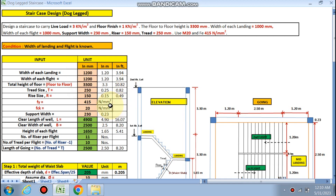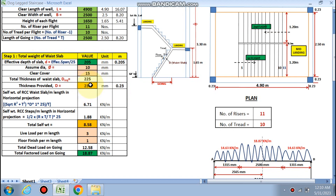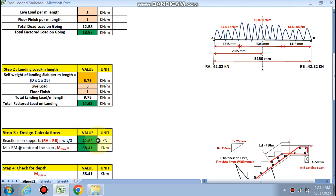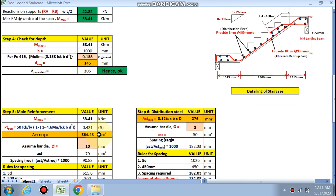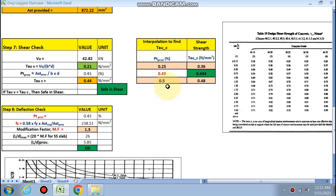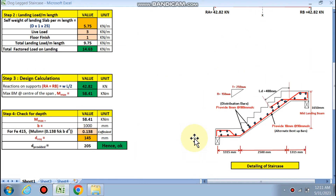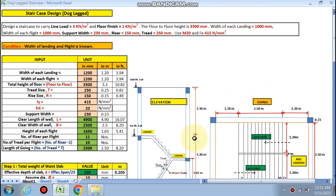If you change the landing width and flight width — for example, to 1200 mm — the total clear well length changes to 4.90 m and clear width to 2.50 m. The effective depth, overall depth, loading conditions, and maximum bending moment all update accordingly. Spacing for 10 mm dia becomes 90 mm and for 8 mm dia becomes 180 mm. Shear, deflection, and development length checks remain okay at 480 mm. If you like this video and want the exercise sheet, please mail or WhatsApp me. Thanks for watching!